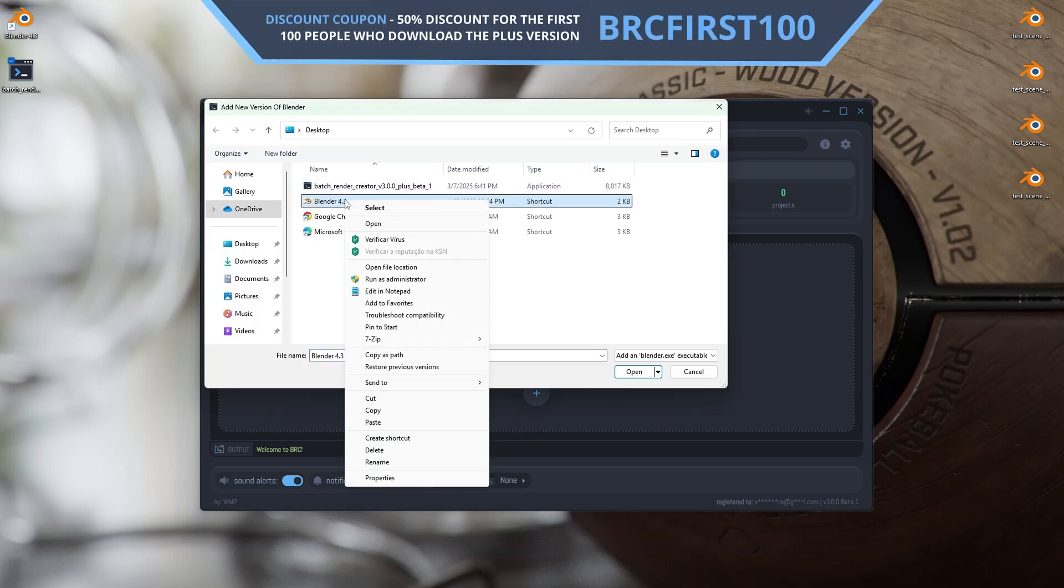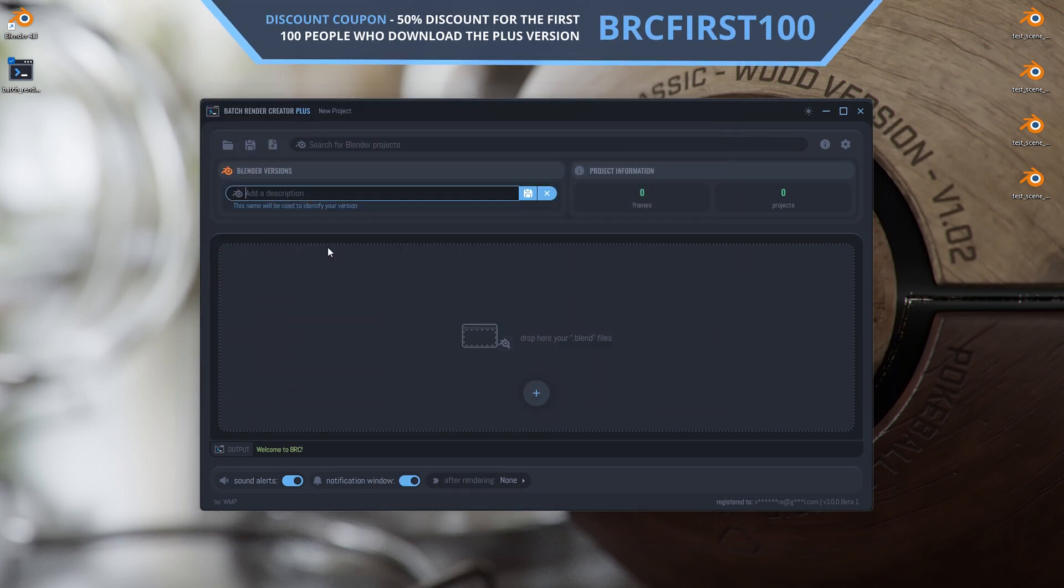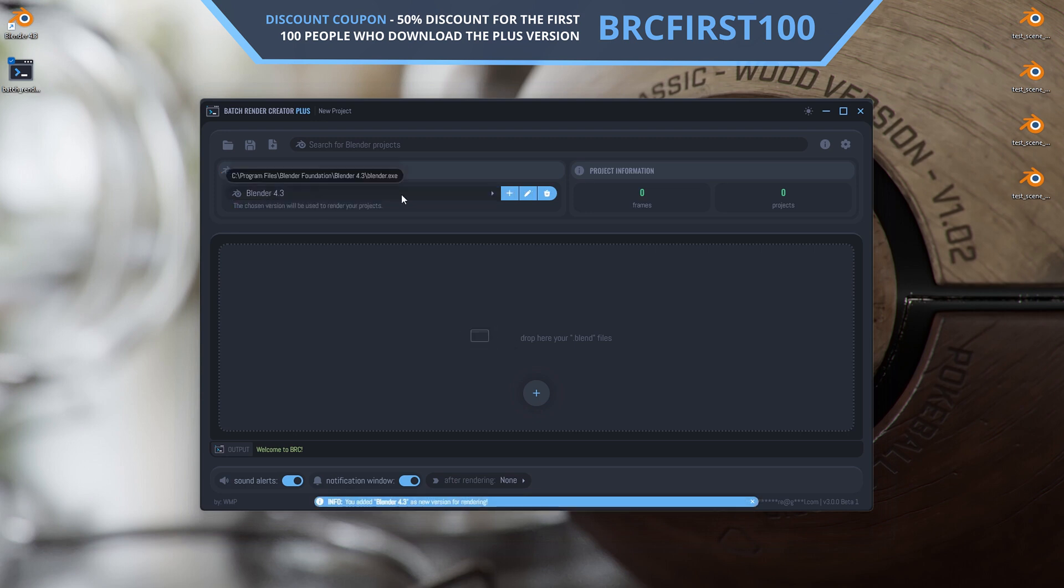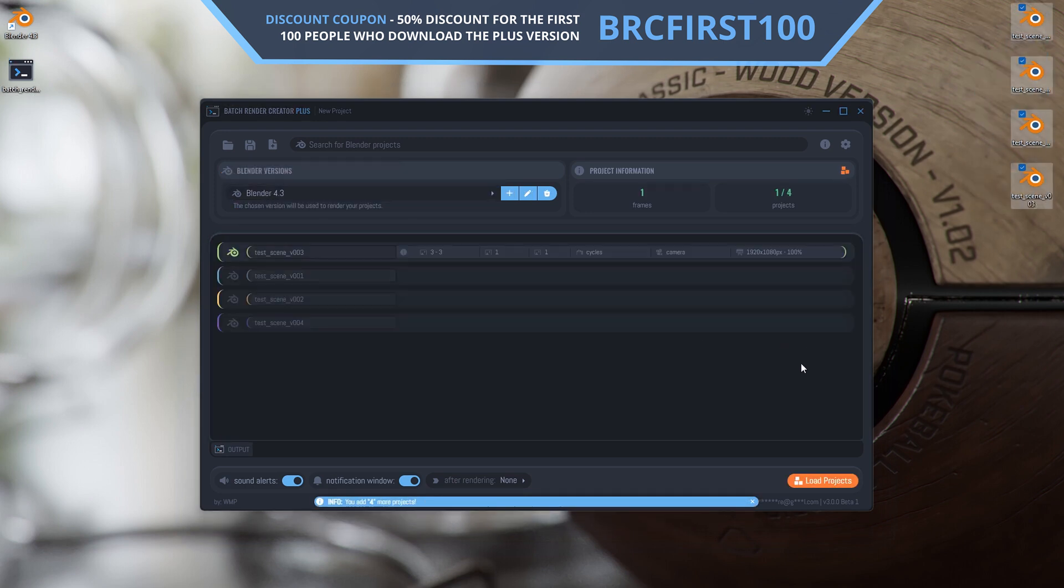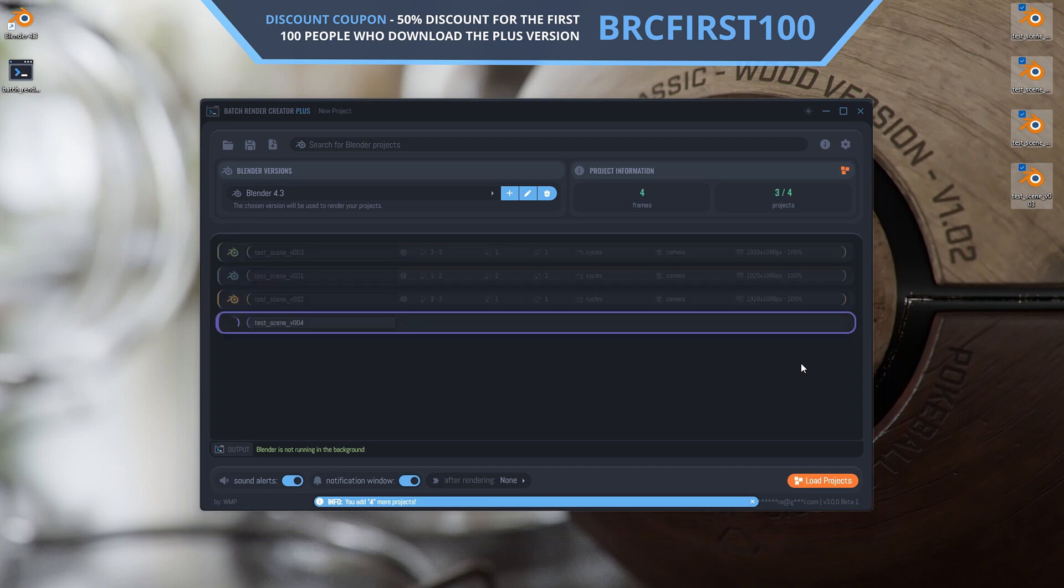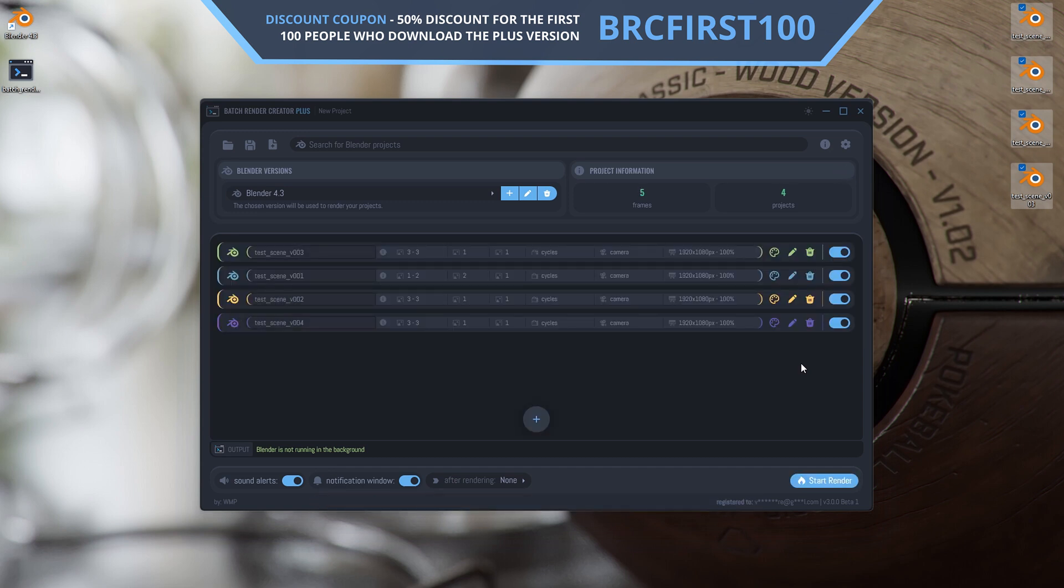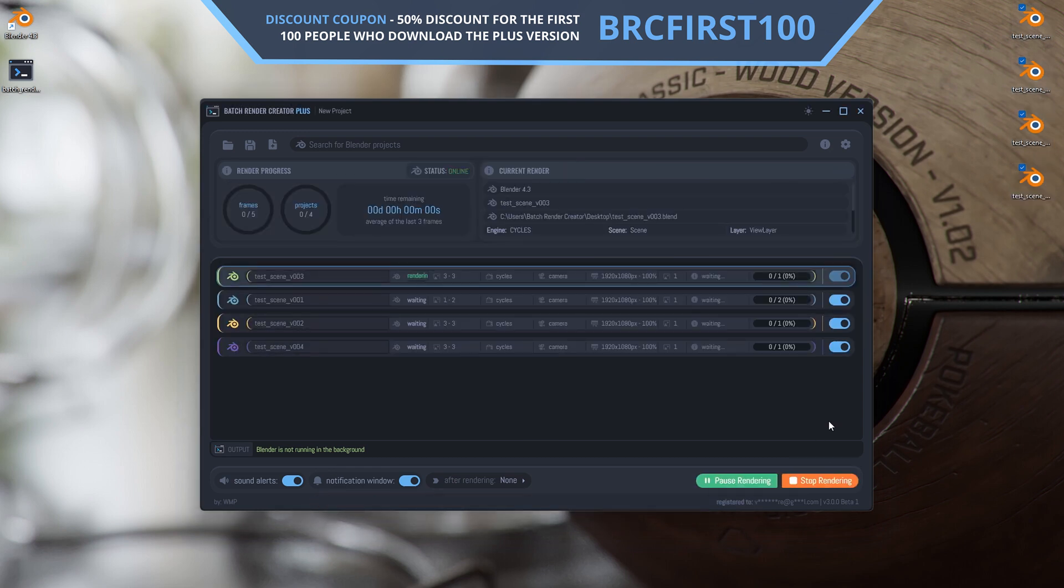We now have both the plus version and a brand new free version available for everyone. It took almost a year of development to bring you this new version, completely rebuilt from the ground up for a better user experience and most importantly, a solid and reliable tool.